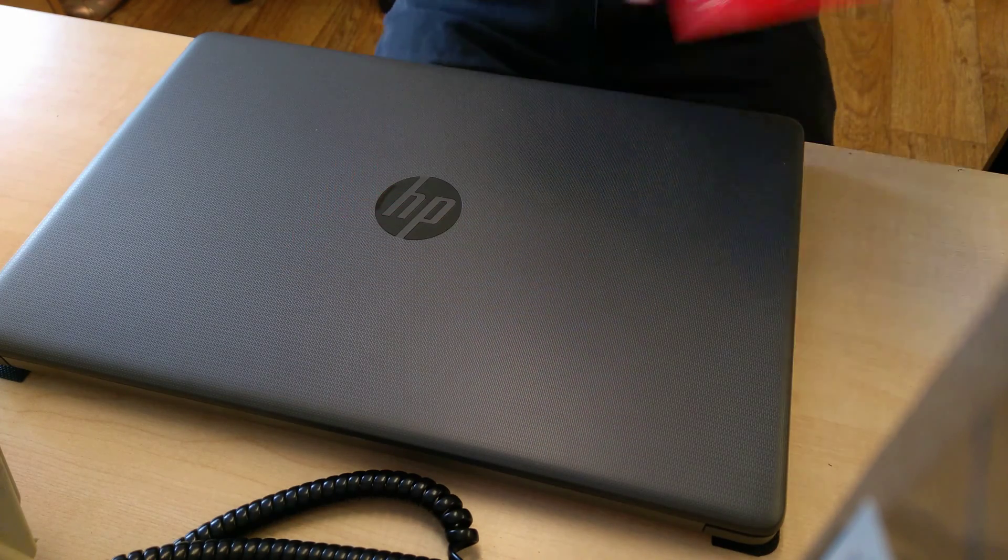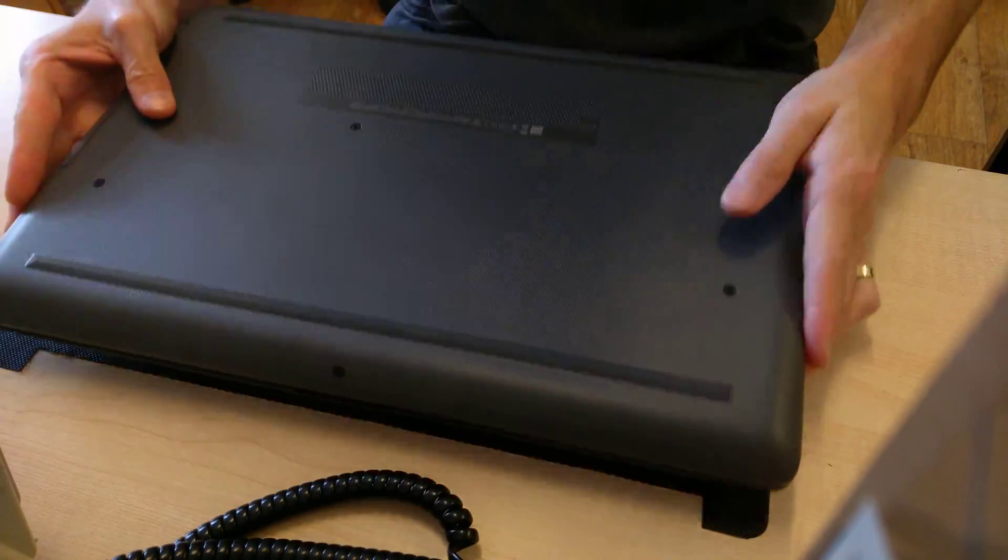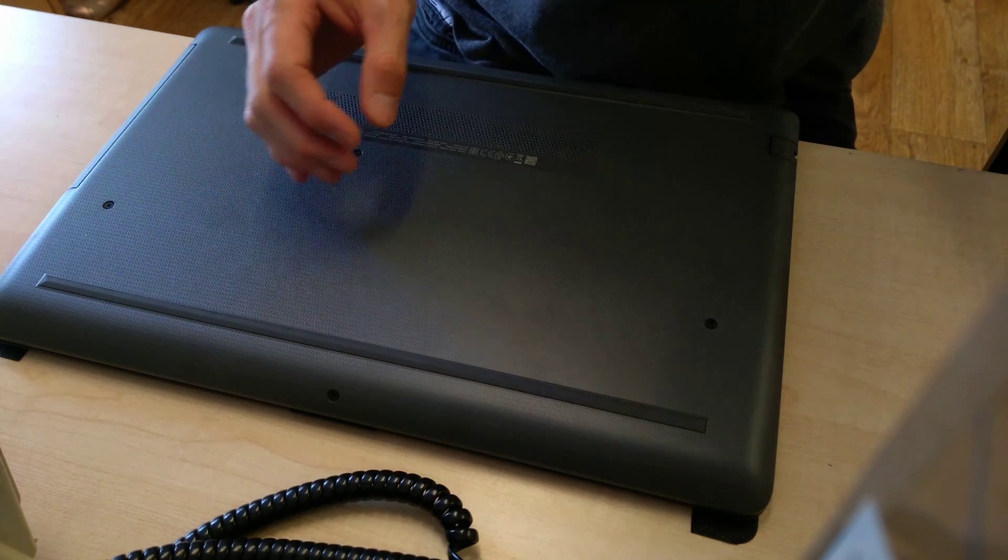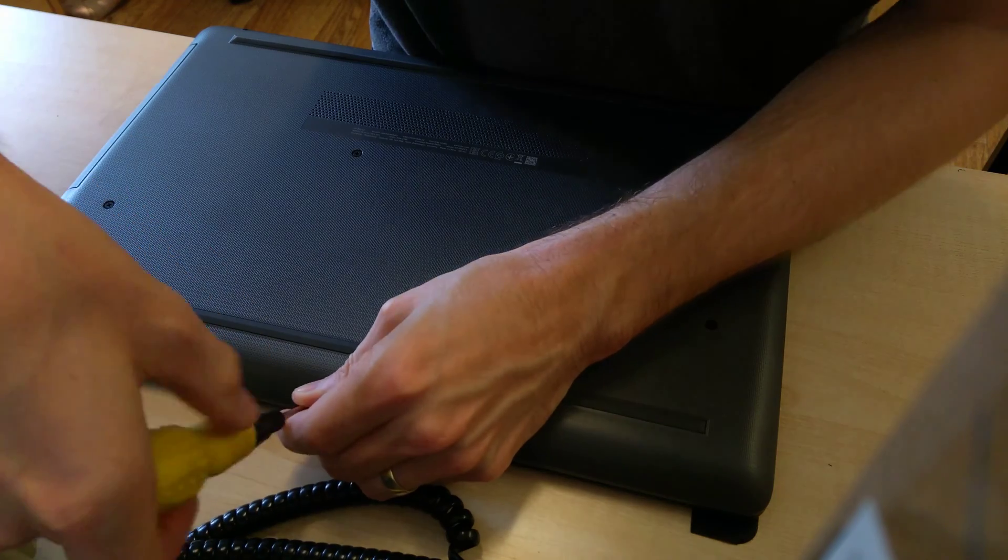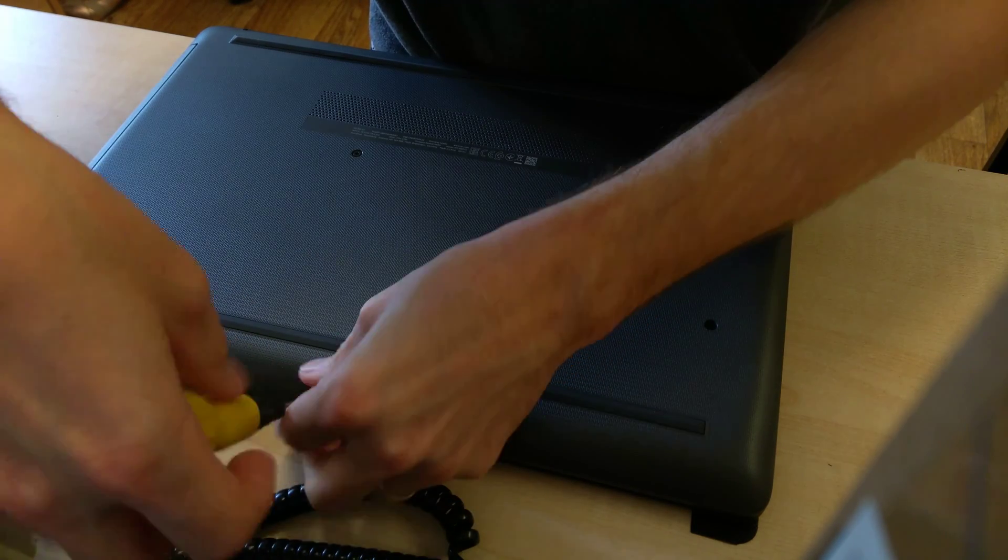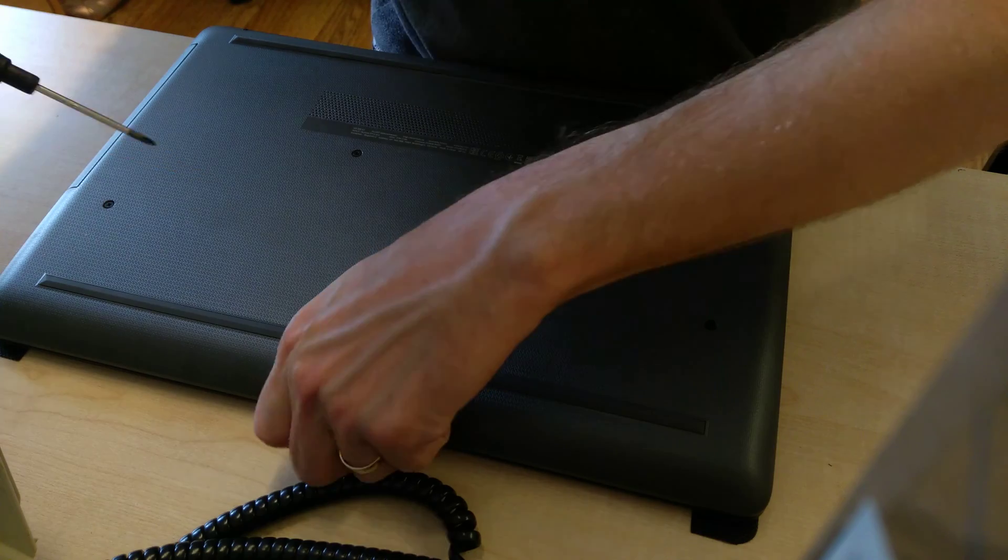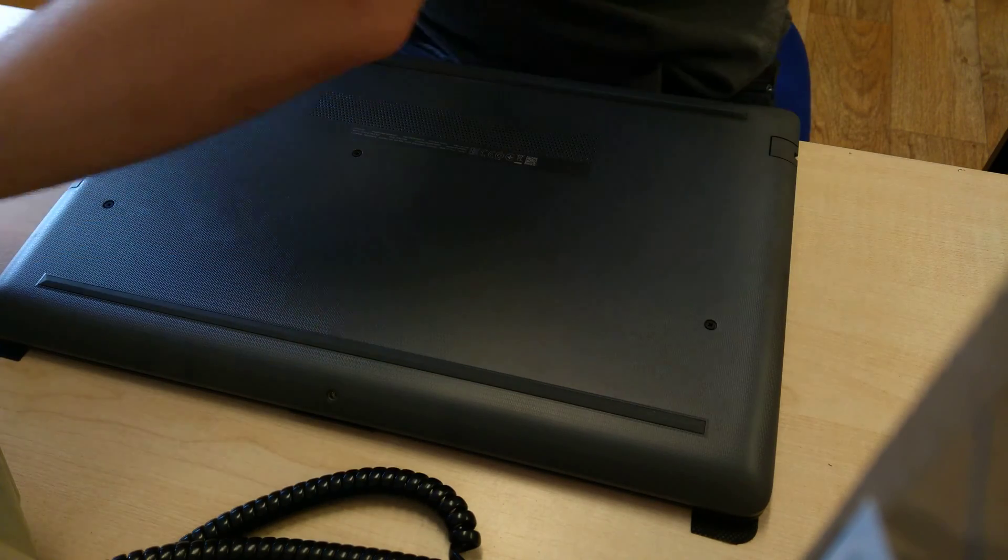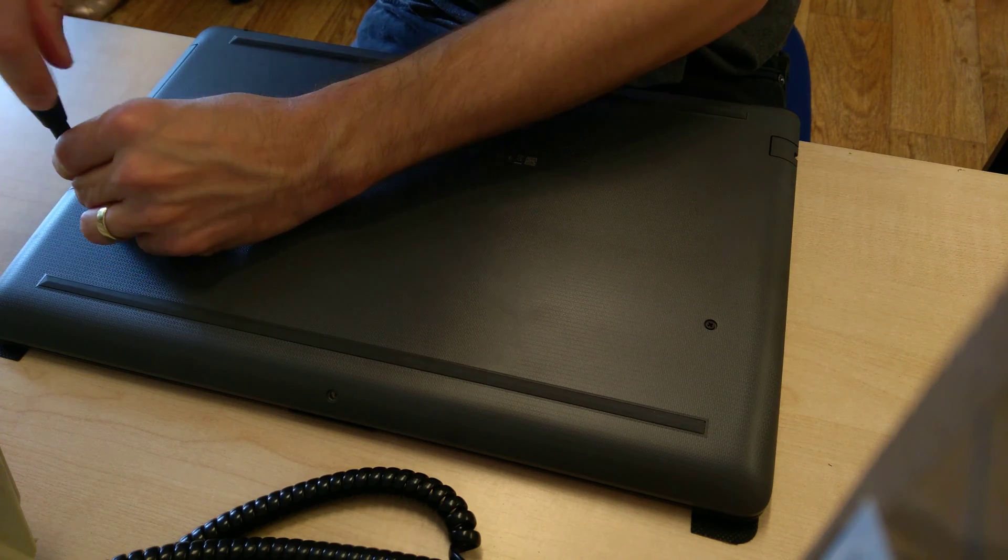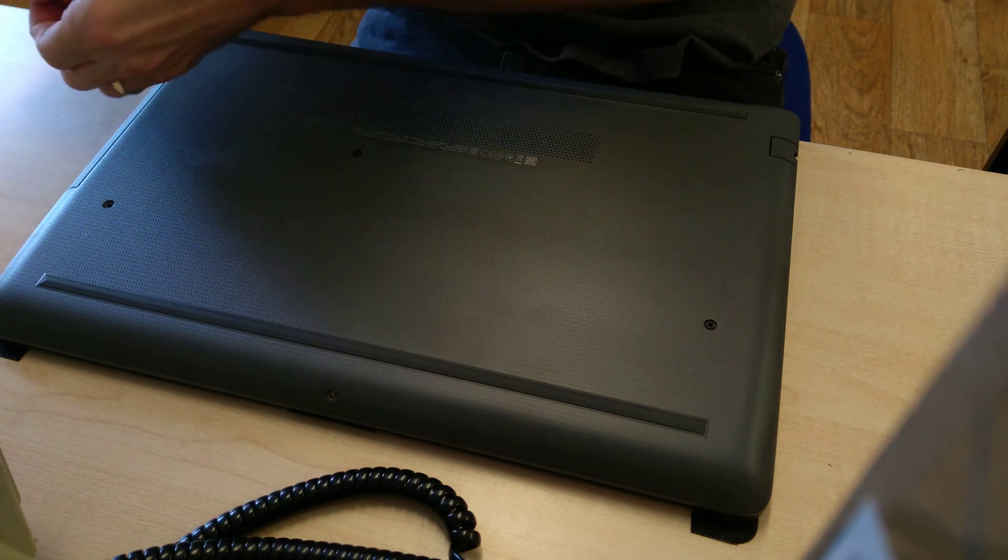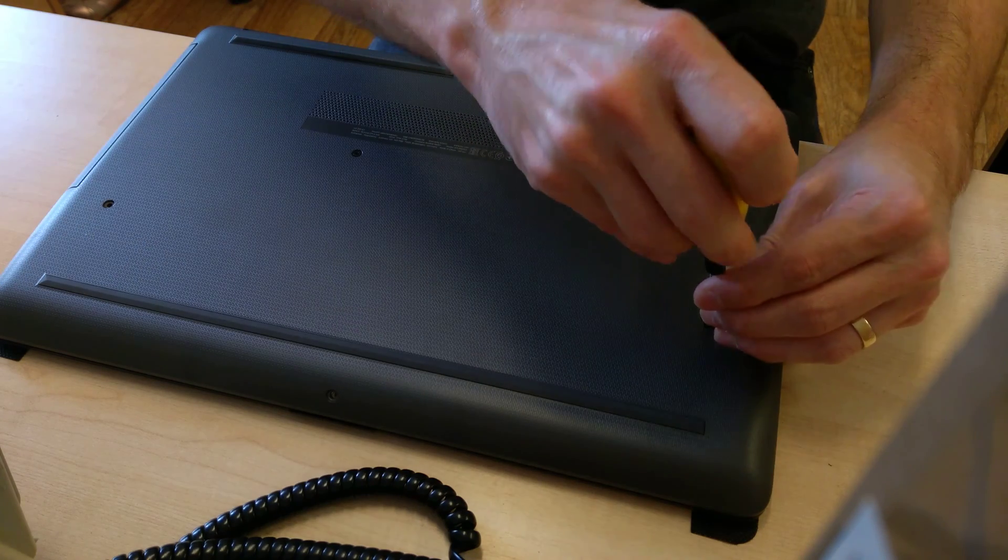So first, turn the machine over so you can see all the screws on the underside and undo the four obvious visible screws. There's one at the front of the machine on the curved bevel, two at the edges, and then there's one which holds in the CD drive, which is just above the sticker which has the serial number on it and the model number.